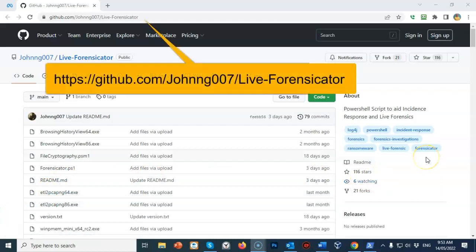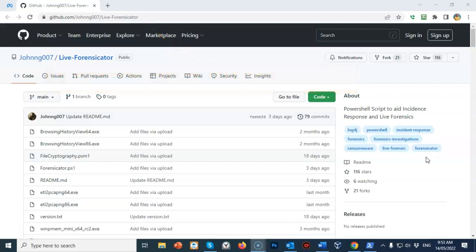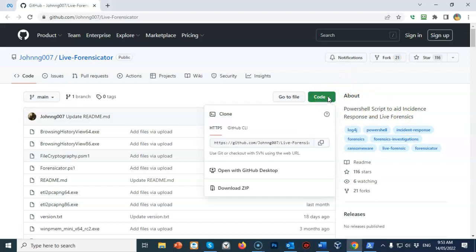I'm currently on the GitHub site and this link is available inside the lab file, but it's very easy to find by just going to Google and typing in 'download live-forensicator'. The first thing we have to do is download the entire package, so I'm going to go over to where it says 'Code' and from the context menu select 'Download ZIP'.